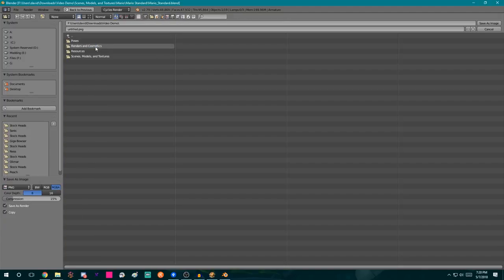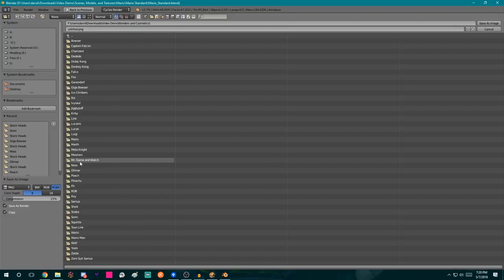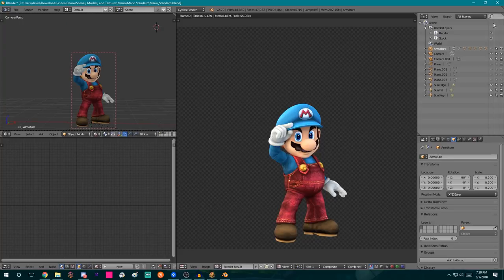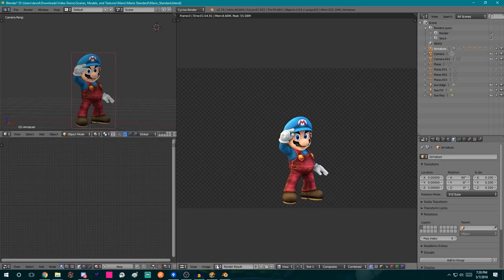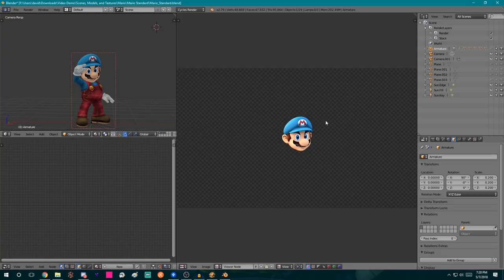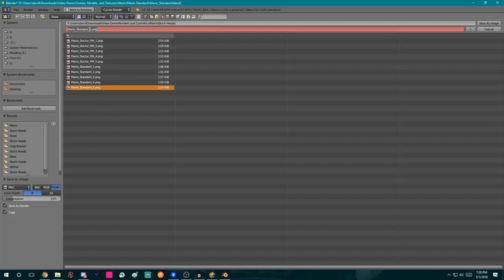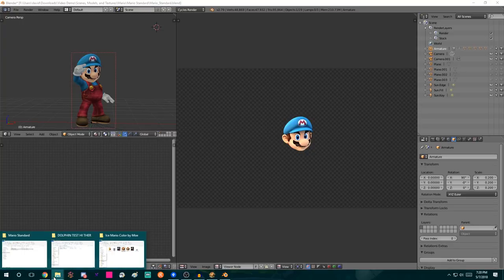If this says Composite, click Image and click Save As. I'm going to go to Renders and Cosmetics — notice I'm in the same folder where the rest of the CS project is. I'm going to find Mario, find the latest number, and name it the one after that. So this is Mario Standard 5, I'm going to call this Mario Standard 6 to follow the naming convention. Next you have to do the stock: click the Viewer Node button next to Render Result, and that gives you the image for the stock.